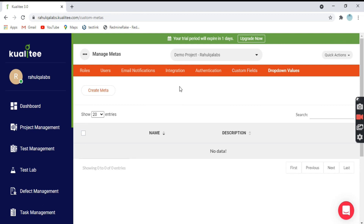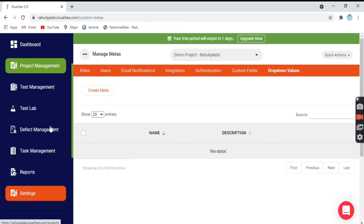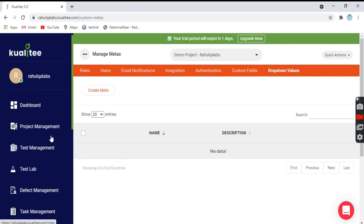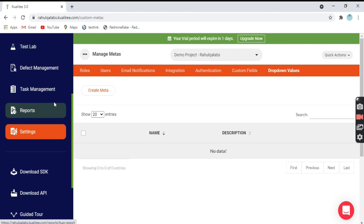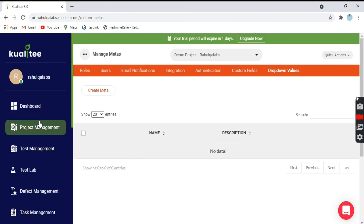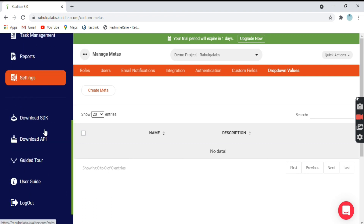The last one is Drop-Down Values. Drop-down values are — for example, if you have created a new field like 'Status' and you want to give the list of values (LOVs) to that status — you can click here and create those values as well. So these are the main tabs we covered in the Qualitia test management tool. This is how we can navigate and explore the different options.